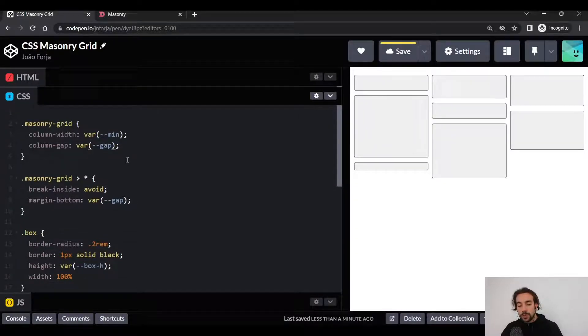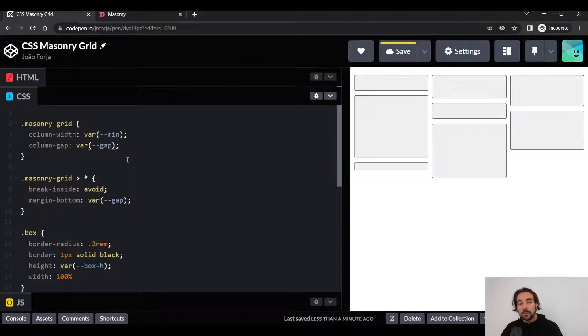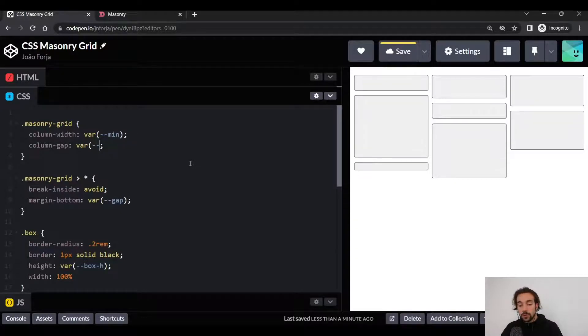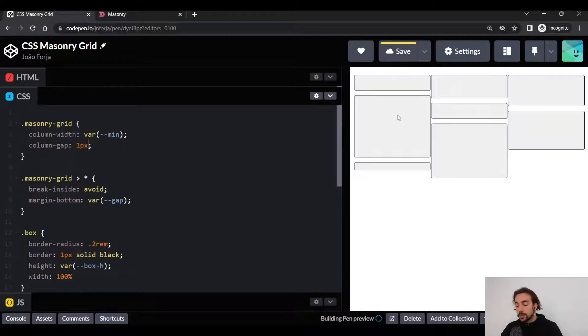Another property we use is the column-gap, and what the column-gap does is specify the distance between columns. So if we set the column-gap to one pixel, you will see that the distance between the columns will reduce.